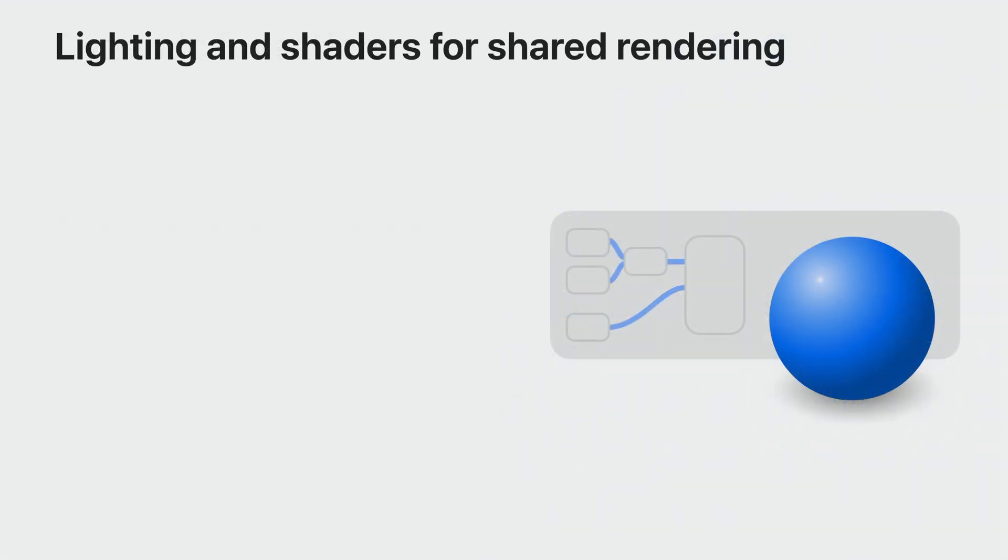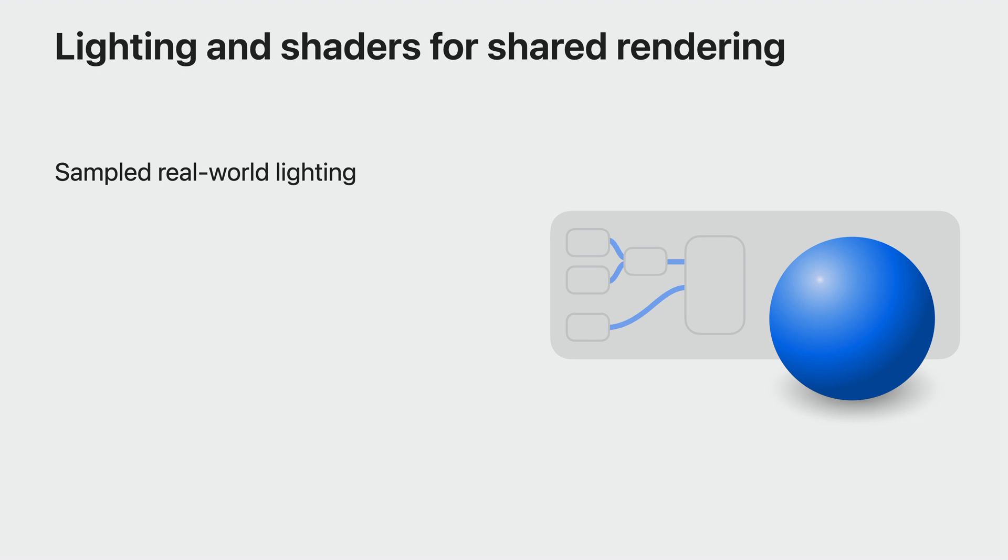By default, RealityKit renders your objects in such a way that they blend in realistically with the real-world objects around them. RealityKit will sample the actual lighting in the player's room and apply that same lighting to the objects you render. For materials, RealityKit uses a physically-based lighting model with typical parameters such as roughness, specular, and metallic. This together with the sampled lighting gives you a realistic look.